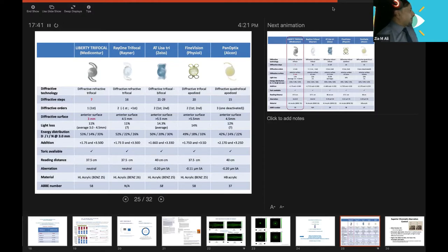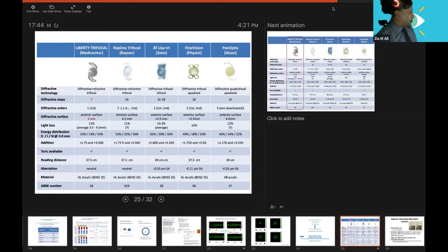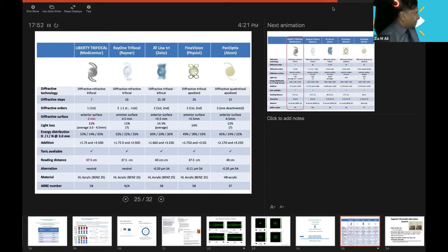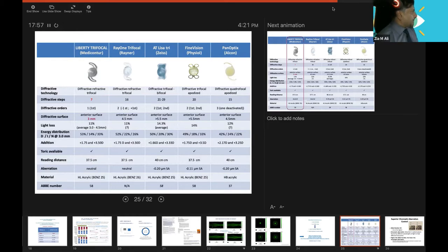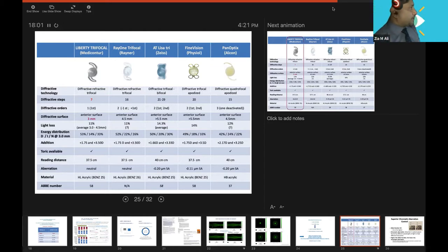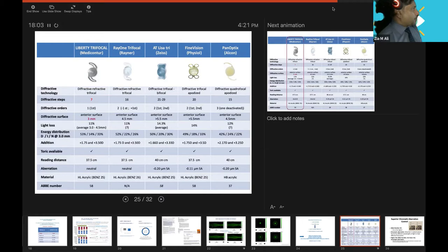Light loss is very important. This is 11% light loss. But the energy distribution you can see here: for distance, intermediate and near, the energy distribution here is 53% and near 33%. Basically, this lens elevated. The rest, you can see here, they have compromised the energy distribution for the far and for the near. You can see here it is 53% for far, near is 33% but with elevated phase shift.